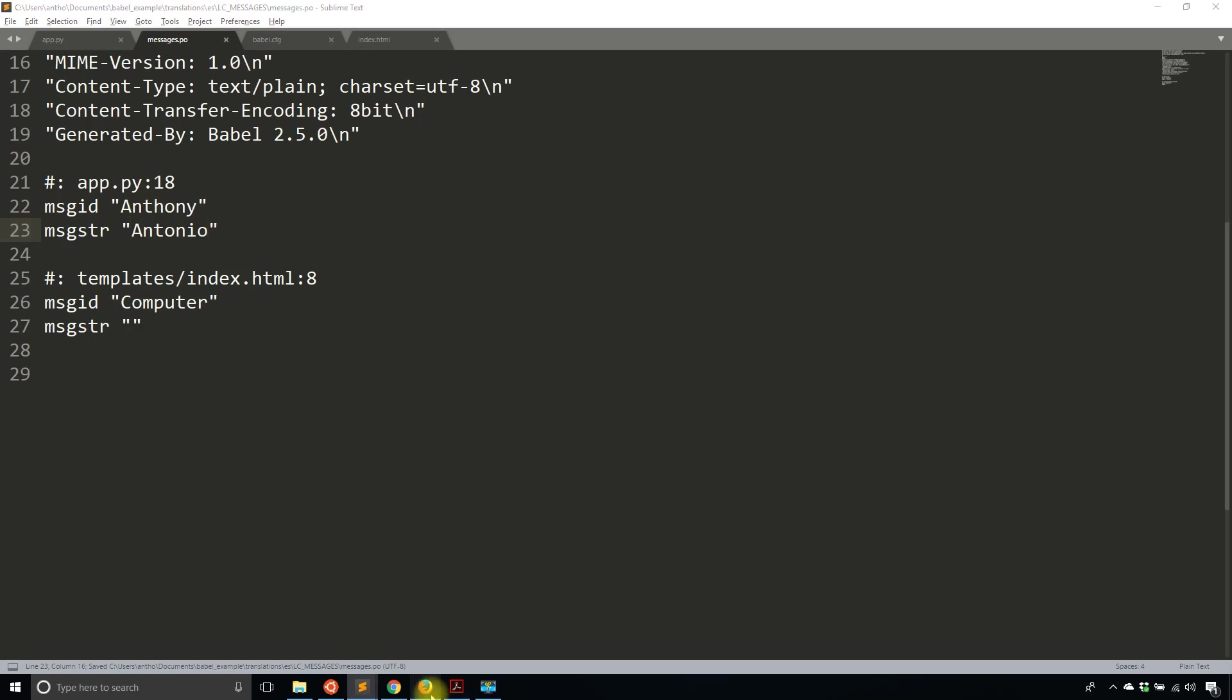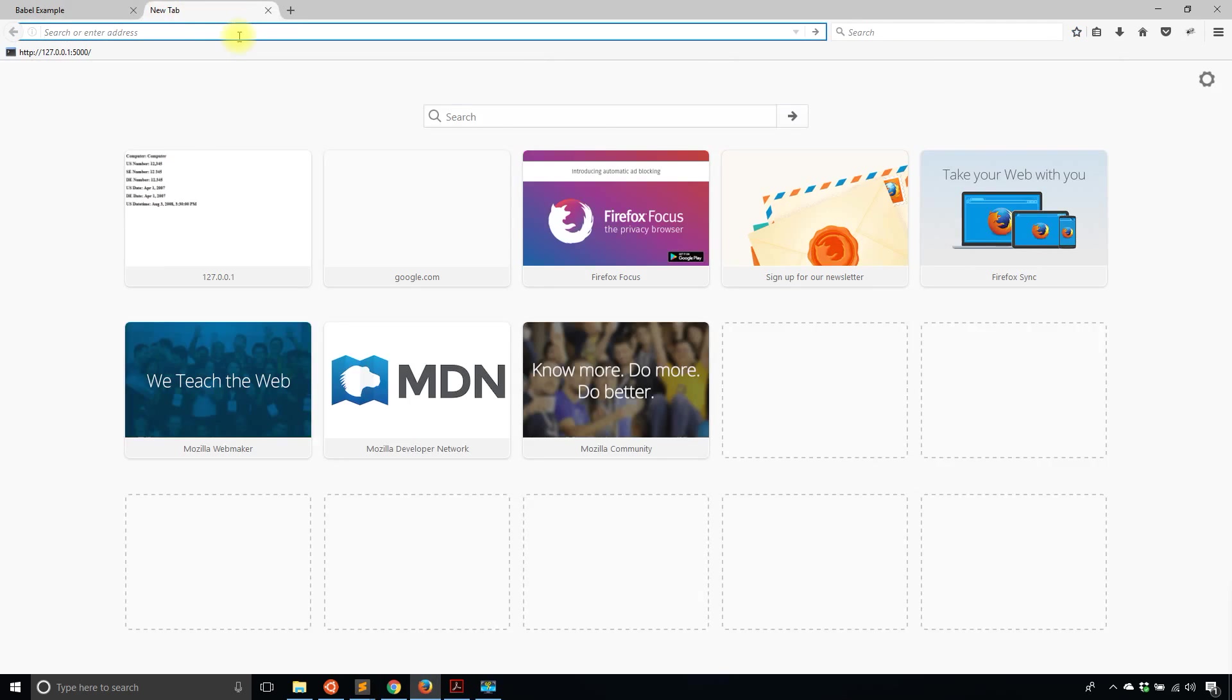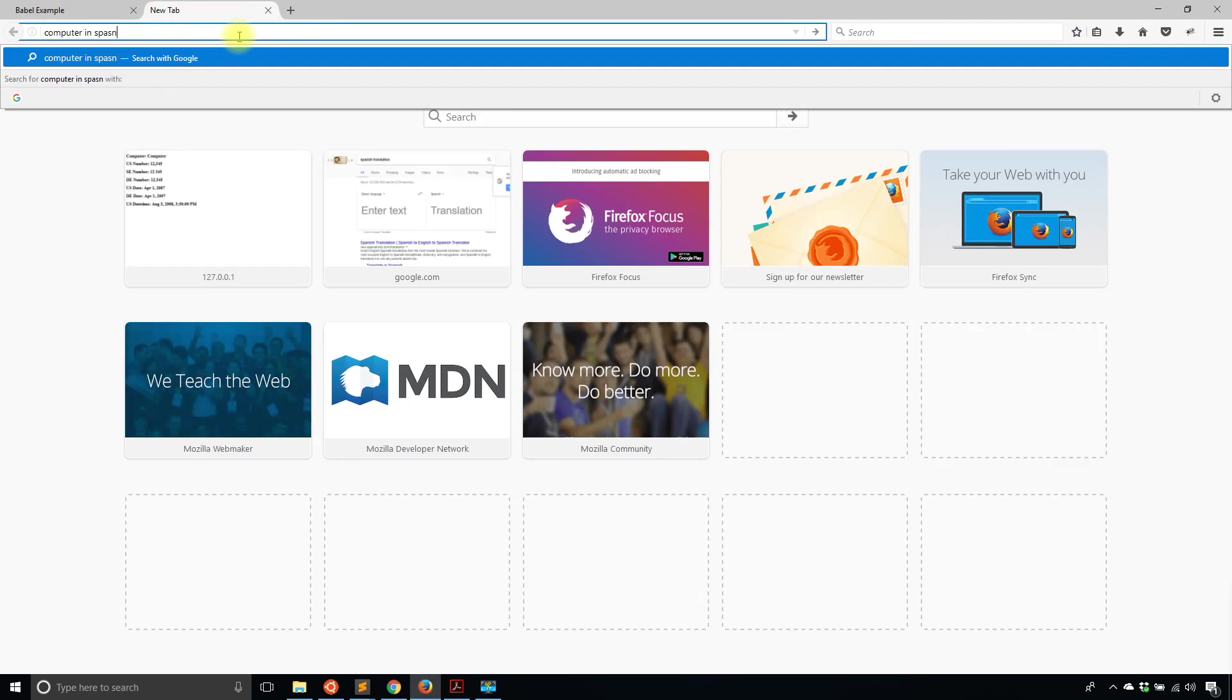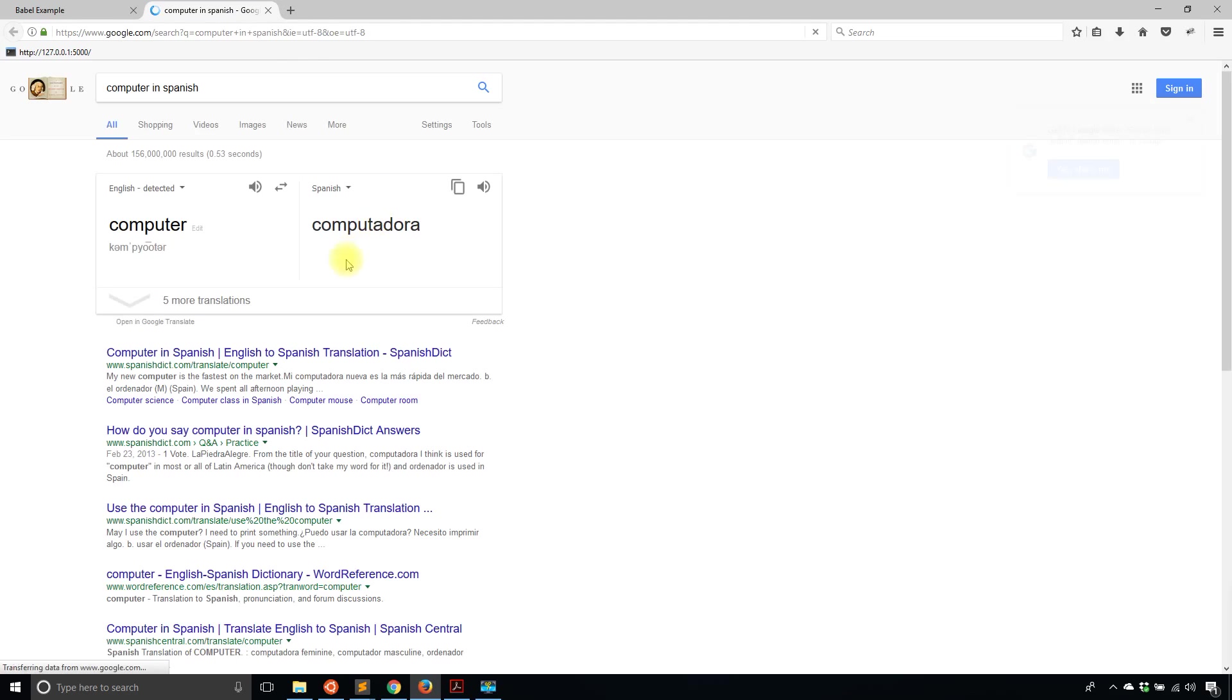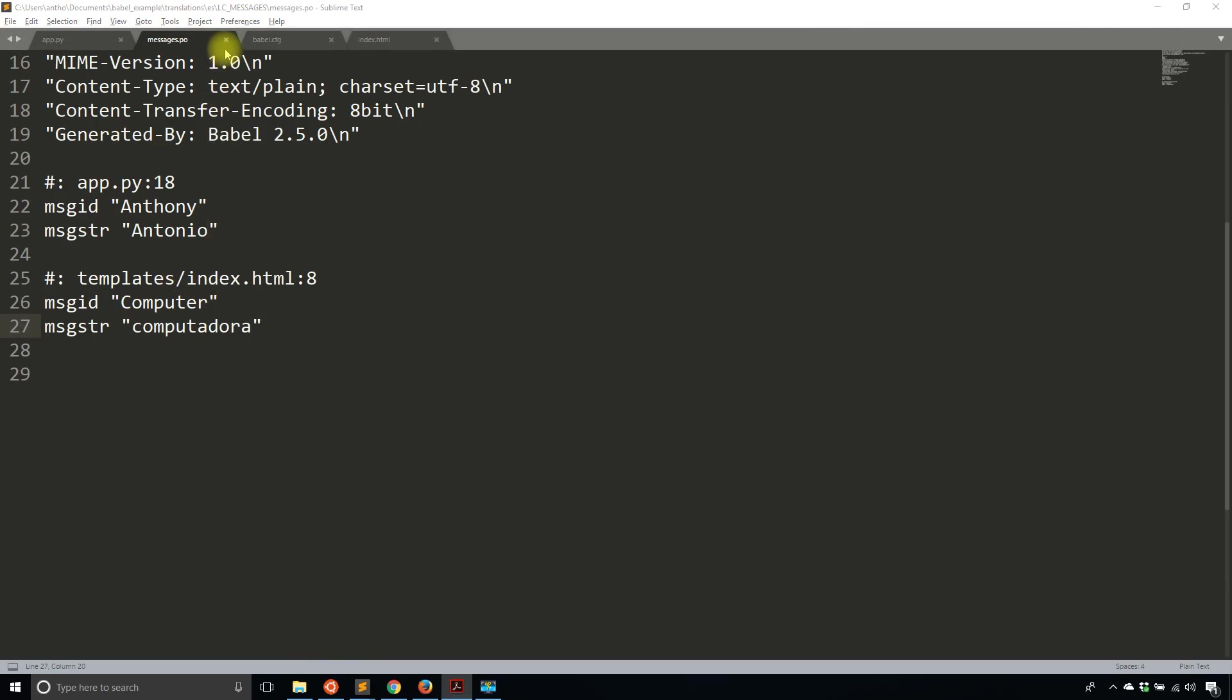And then computer, I actually don't know what computer in Spanish is. So computer in Spanish, computadora. So I'll just copy that. And I'll paste it here in the message string.